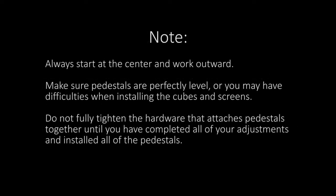Note, always start at the center and work outward. Make sure pedestals are perfectly level, or you may have difficulties when installing the cubes and screens. Do not fully tighten the hardware that attaches the pedestals together until you have completed all of your adjustments and installed all of the pedestals.